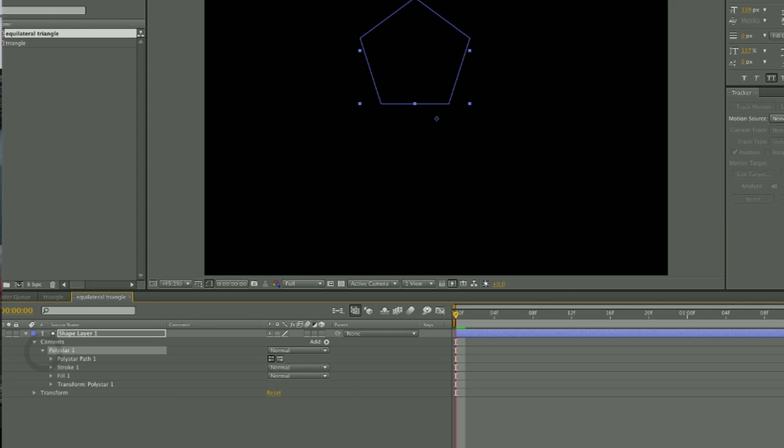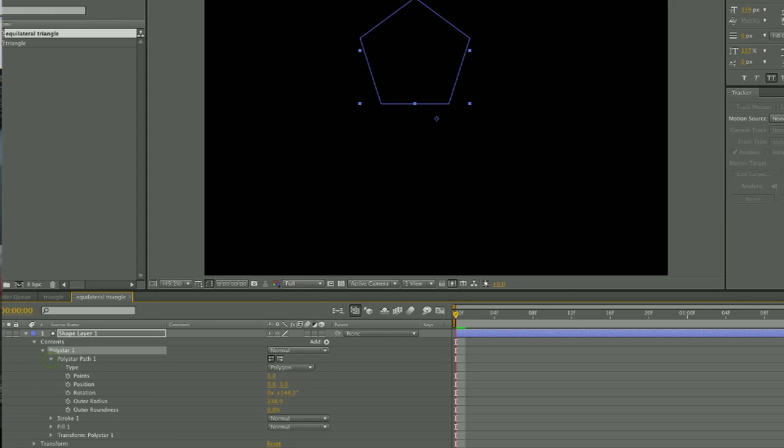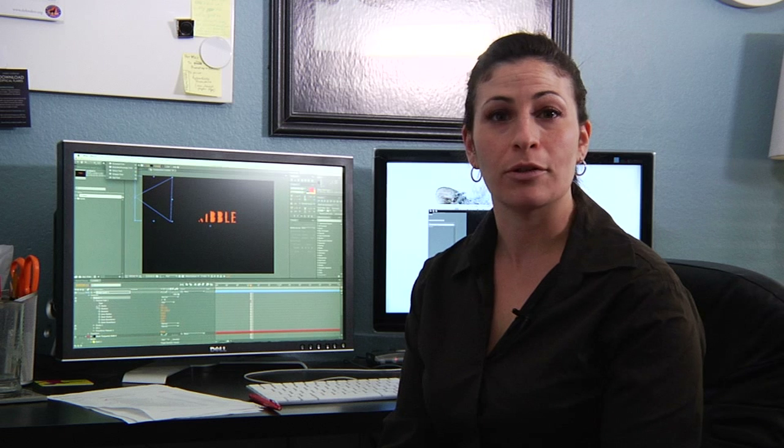And then if you drop down on the poly star area, you can change the amount of points that your poly star has, and you're going to change it to three so that you have a triangle.